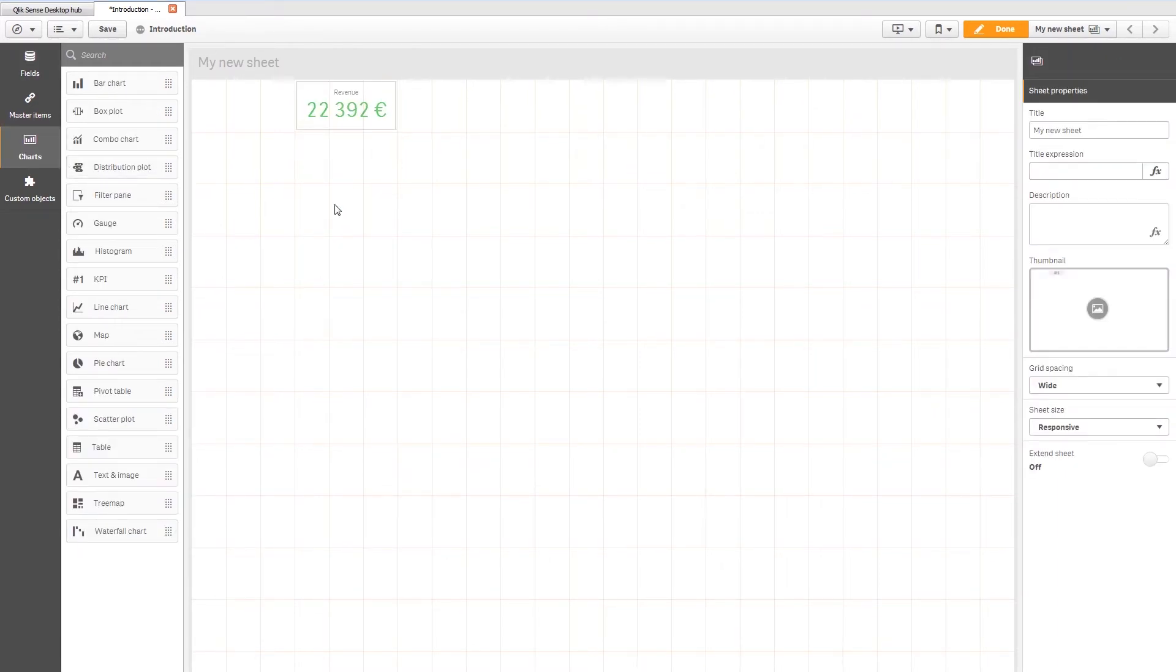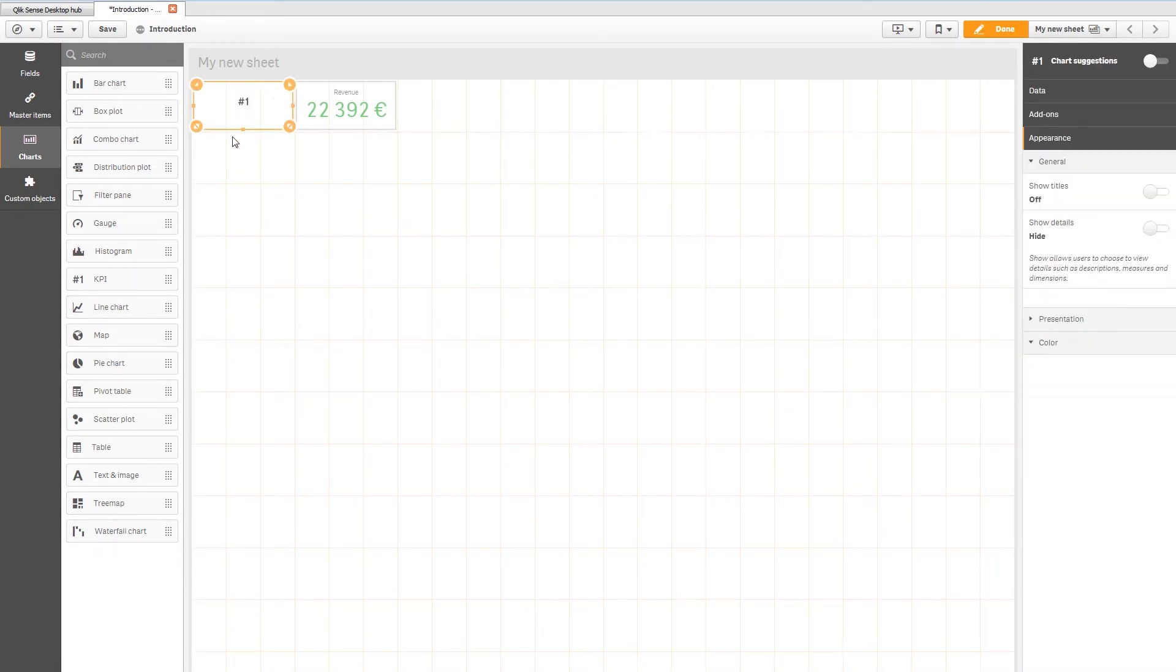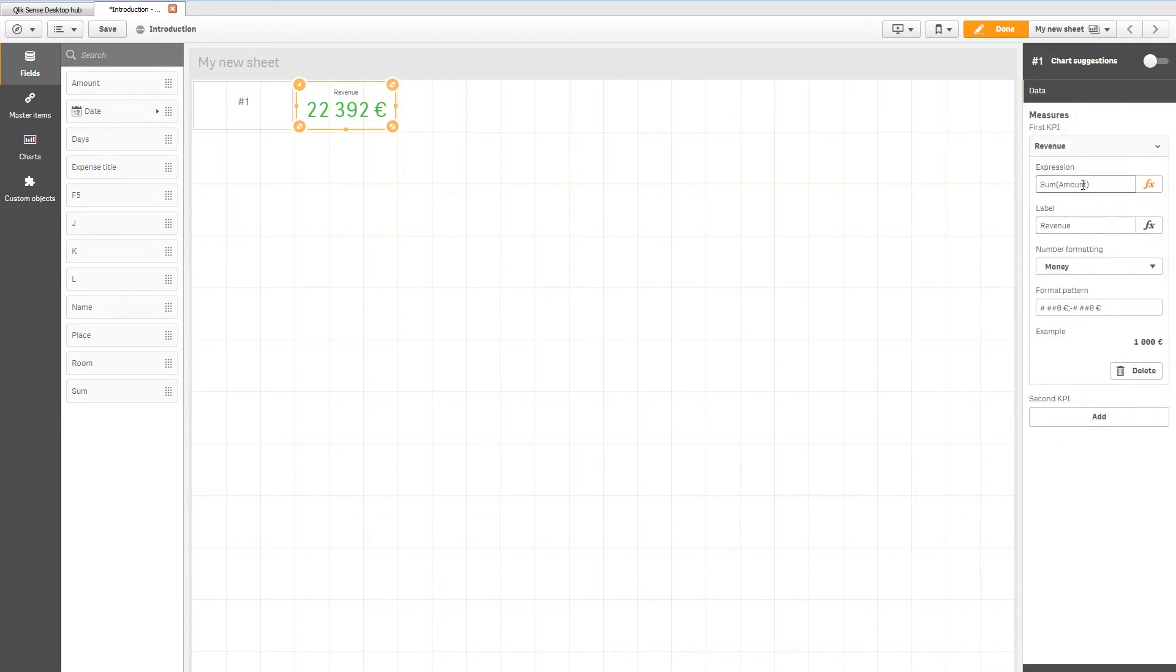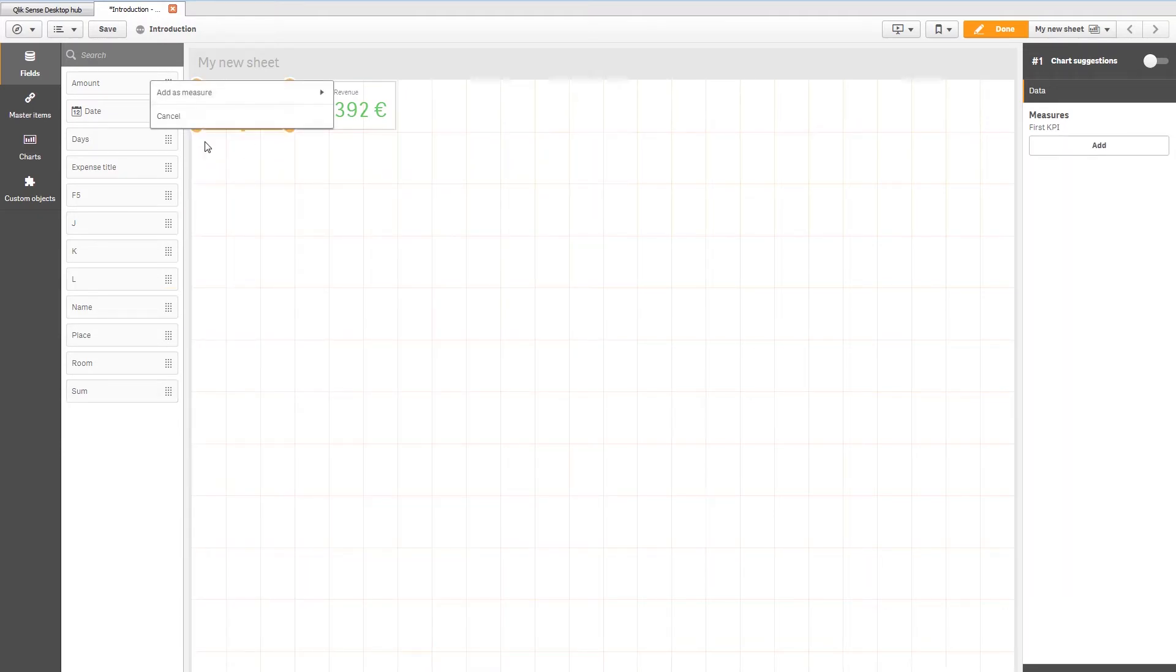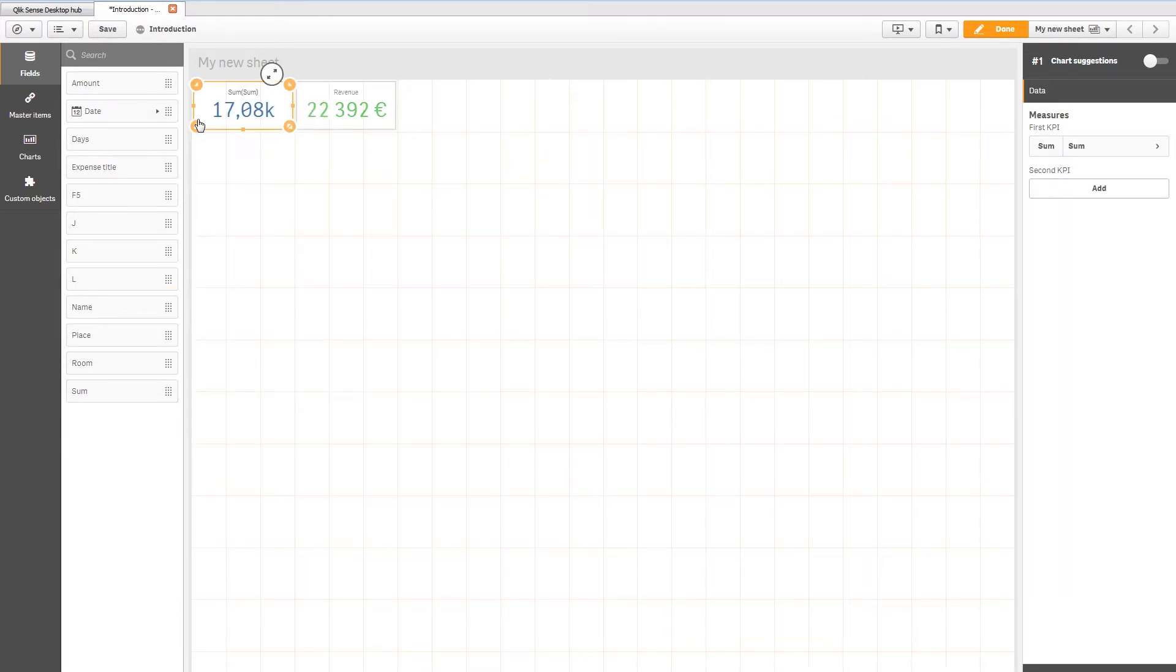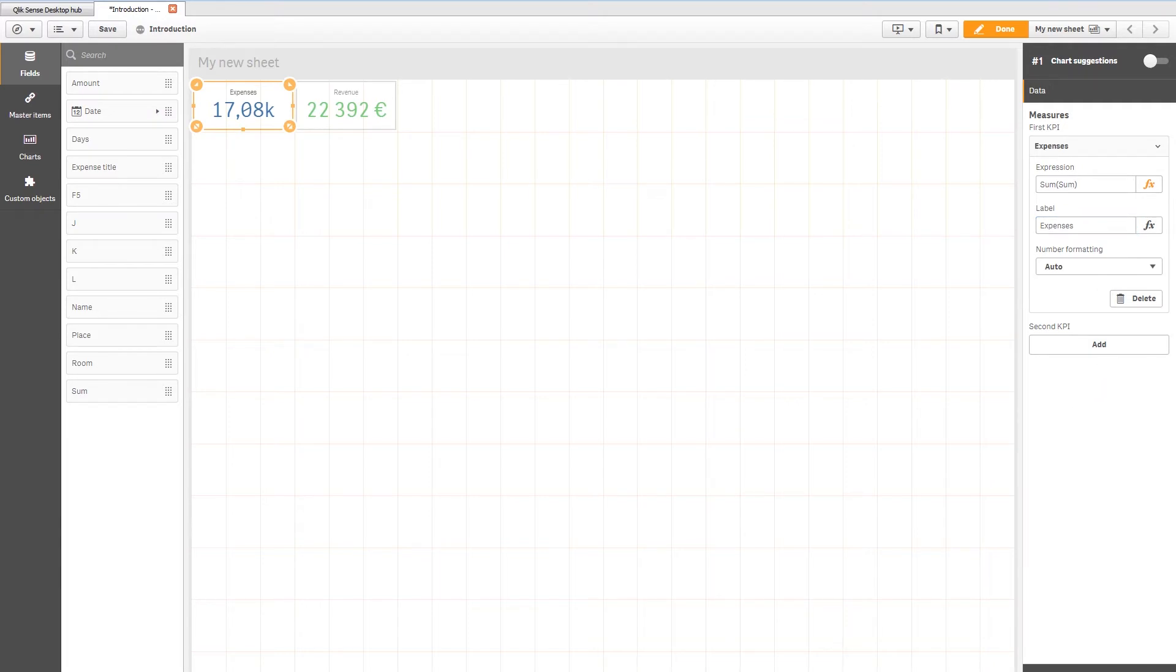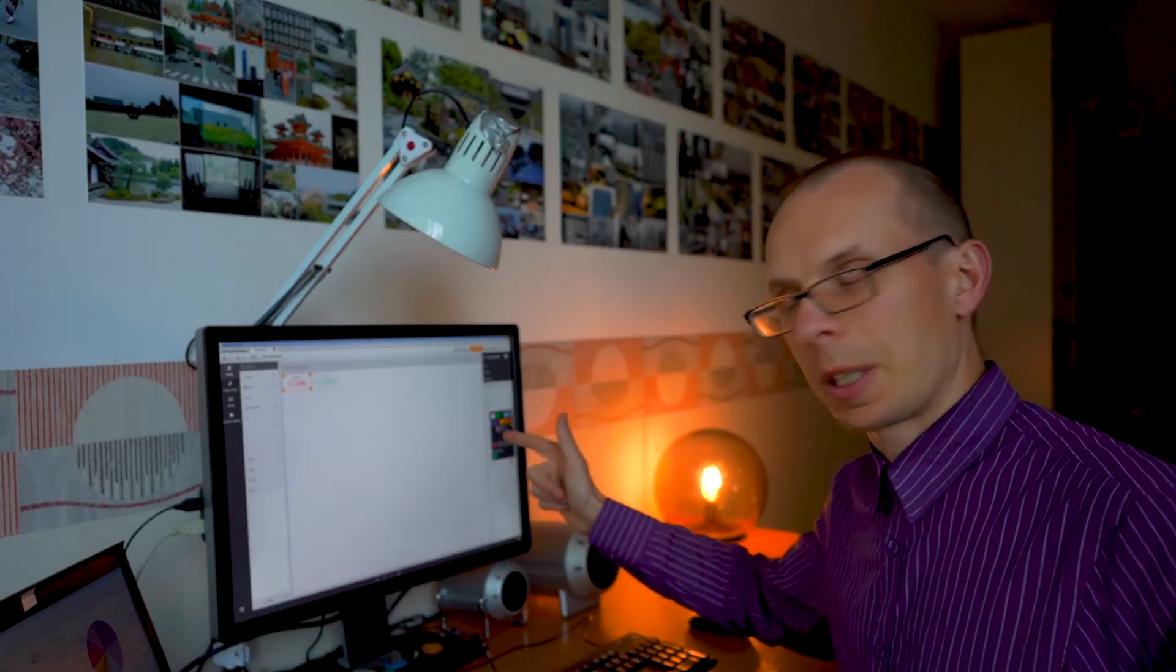Next, let's add expenses. The one field we wanted to add at the beginning. So let's take the KPI. Let's go to fields. Now we know that amount is revenue. So sum means it's expenses. Let's add sum as well. Here we go. We can leave it like this. And of course expenses. And let's make it red. Because it's expenses. So we have expenses. We have revenues.